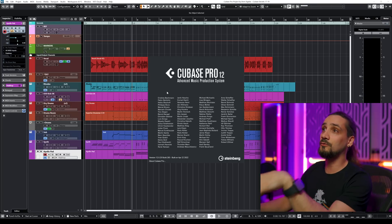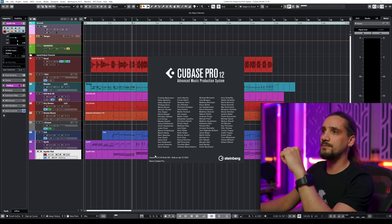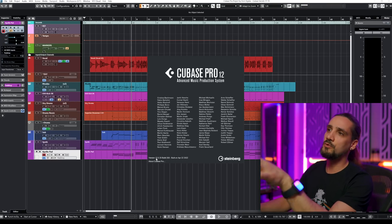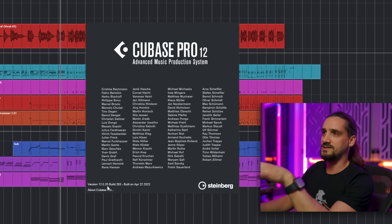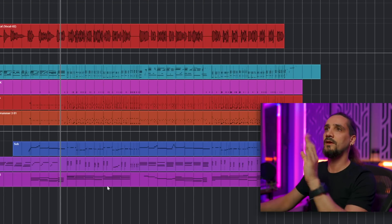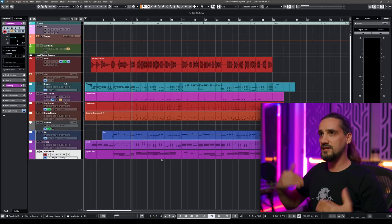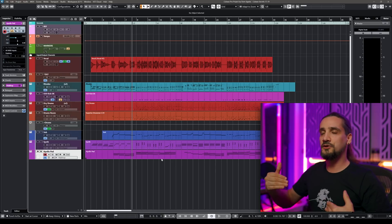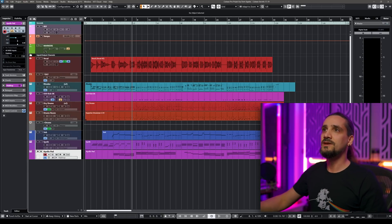The first thing you need to do is download the latest version of Cubase 12. In my case I'm using 12.0.20. You need to do this because the initial version of Cubase 12 didn't have this feature.